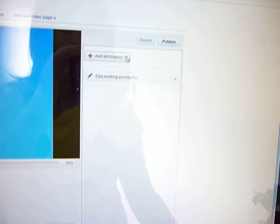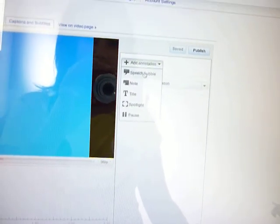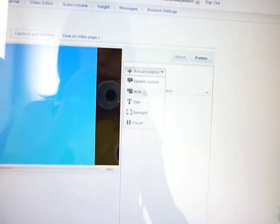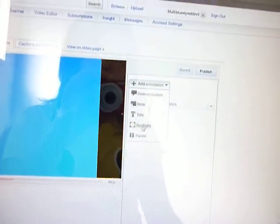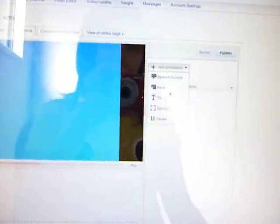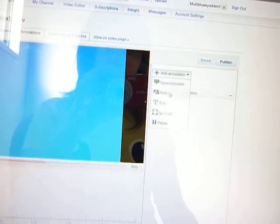If I click on the little arrow there'll be speech bubble, note, title, spotlight and pause. I want to do speech bubble or note.